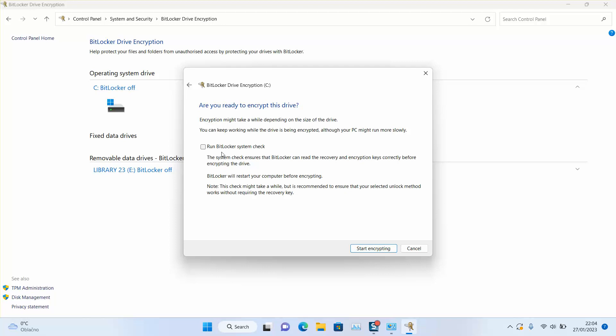And here you will need to select, are you ready to encrypt this drive? Encryption might take a while depending on the size of the drive. You can keep working while the drive is being encrypted, although your PC might run more slowly.